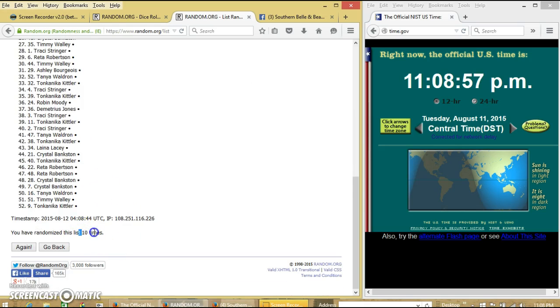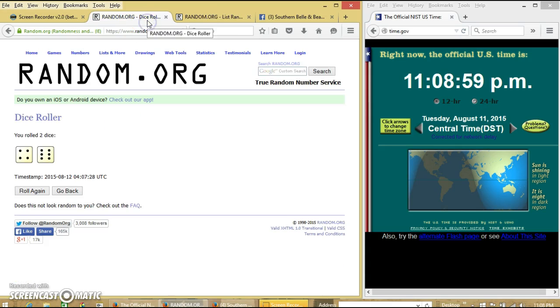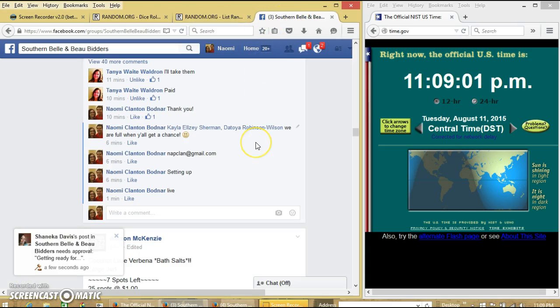We have randomized 10 times. Dice was 10. Thank you, so we are done.